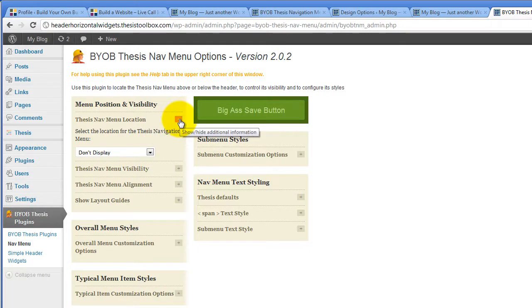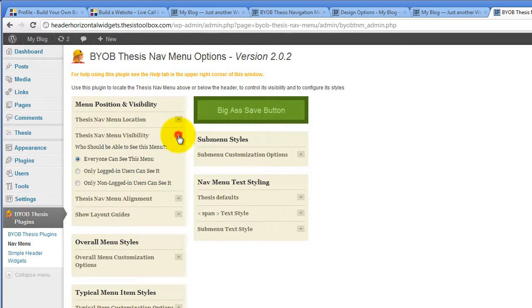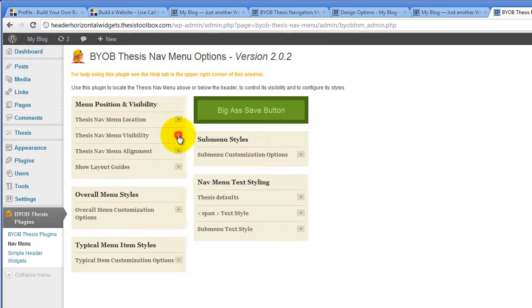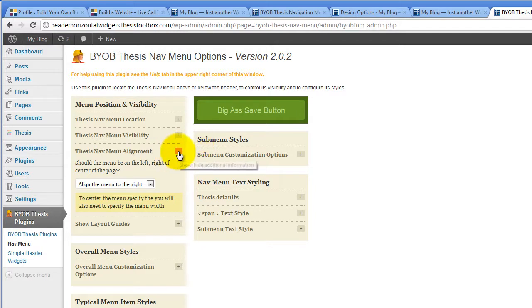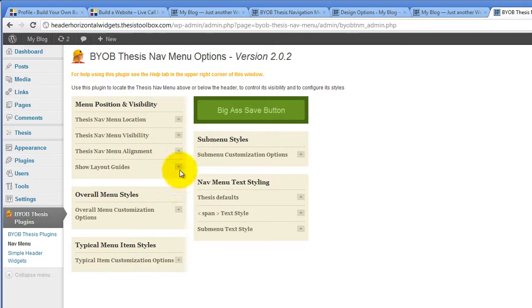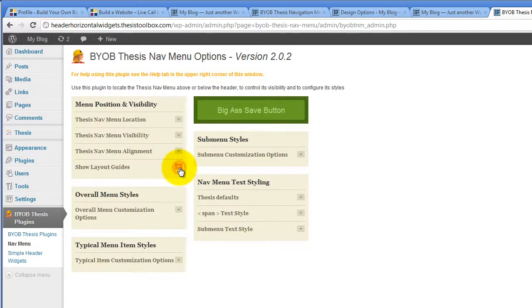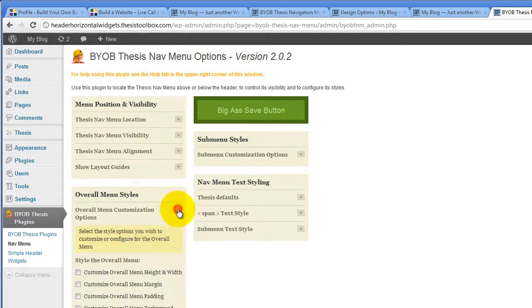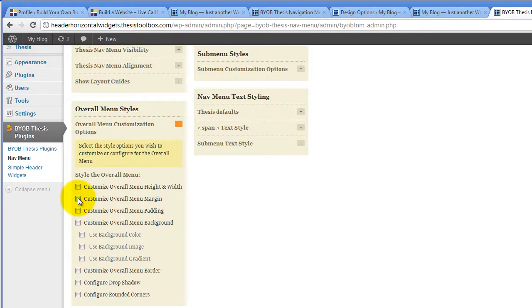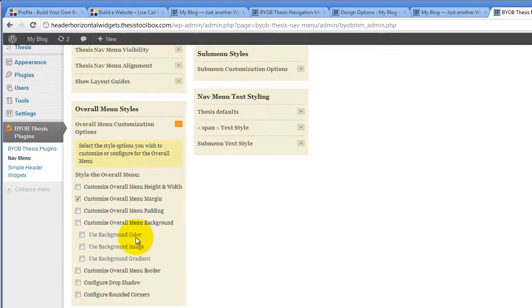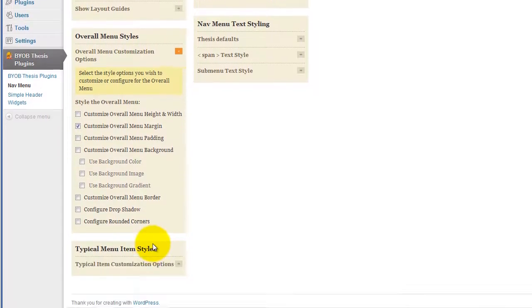The position is set not to display, the menu visibility is set for everyone, the alignment is aligning the menu to the right. At the moment we're not going to turn our layout guides on. In terms of our overall menu customization options, we are going to set overall menu margin in order to move this thing down, but otherwise we're not going to set anything else for our overall menu styles.